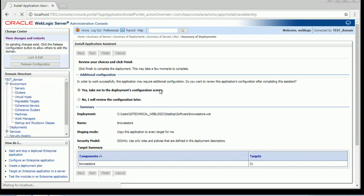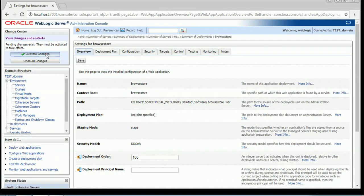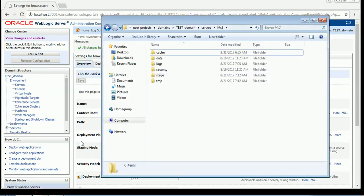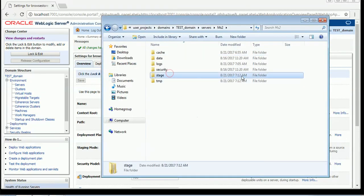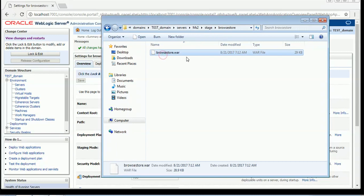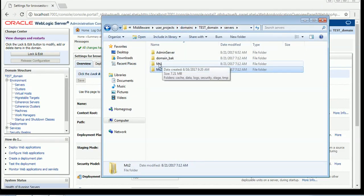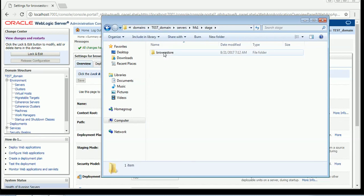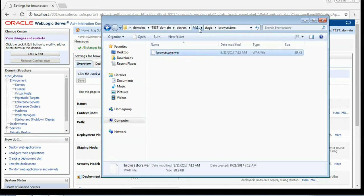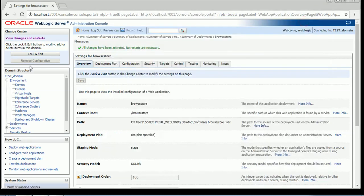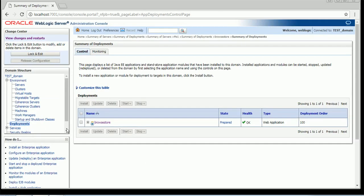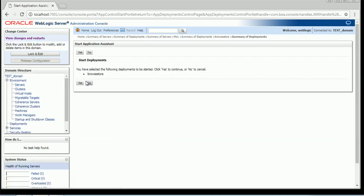Right now you can see it is doing something — the admin server is copying the application to the stage folder of each of the managed servers. Now the deployment is done. You can see a stage folder has just been created, and inside the stage folder you will find the application name and the file. This file is here because the admin server copied this application to the stage folder of the managed servers where we targeted. Once we hit this application, the managed server will use the local copy for serving requests. This is the stage mode of deployment and it is the default mode.